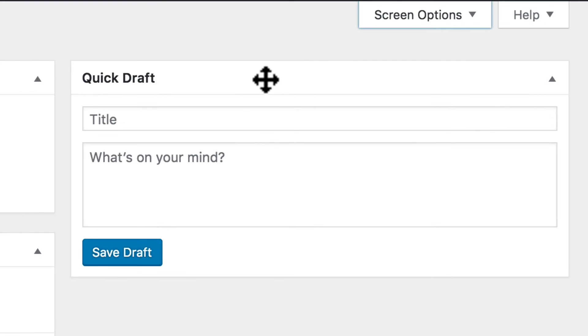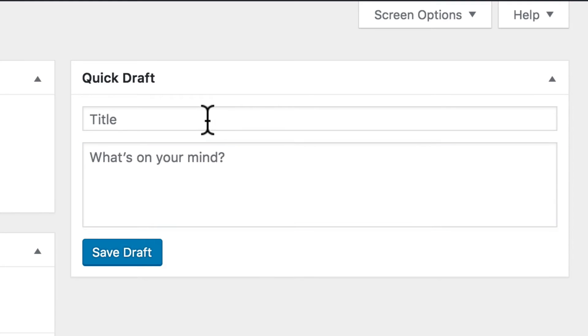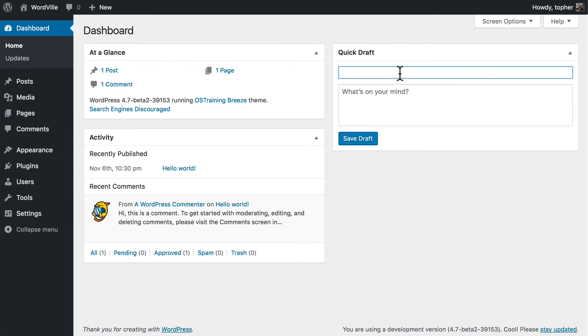Here we have the Quick Draft box. Content placed into this box will start a blog post, but you can't publish one from here, and it's not very complete at all. Really, it's just for taking notes and beginning blog post ideas that you can come back to later.